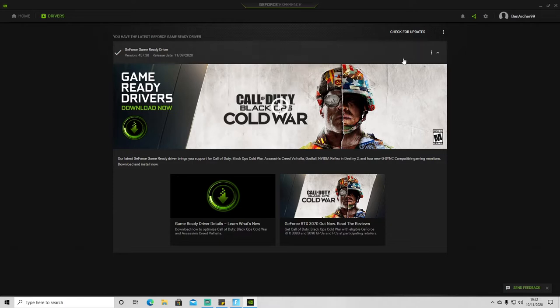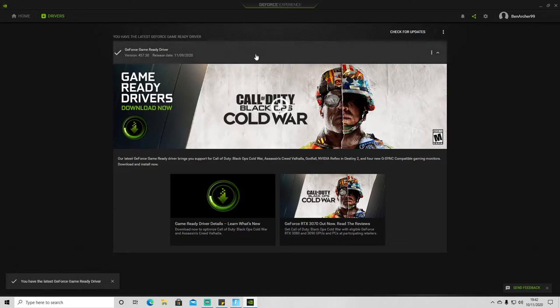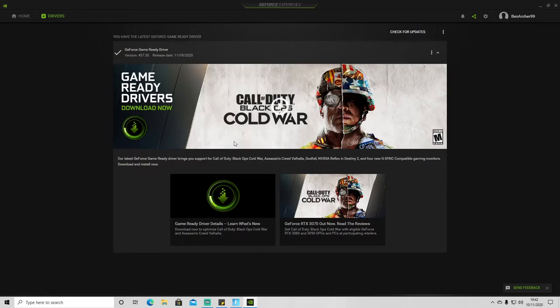So you're going to want to make sure that you've checked for updates. You can see here that I've got the latest update so I've got nothing to install, but if there is an update for you to install, that will pop up here as a new version so you can go ahead and do that before launching any of your games.